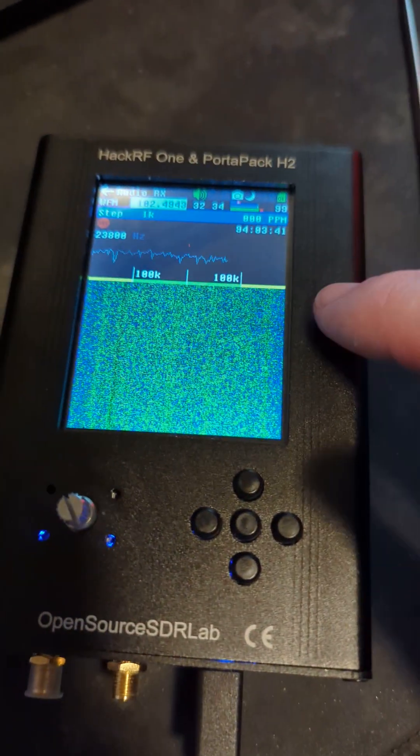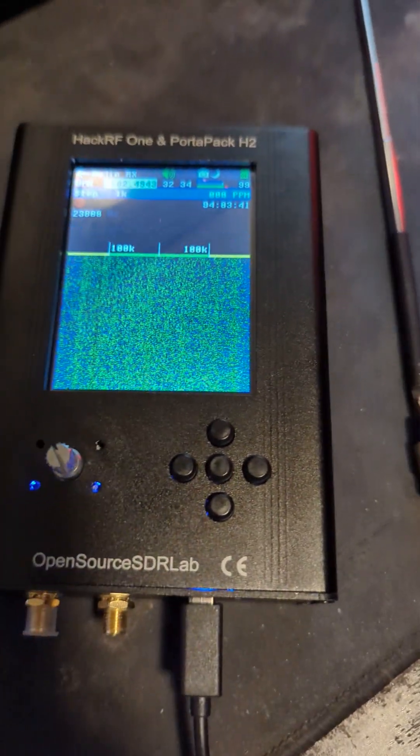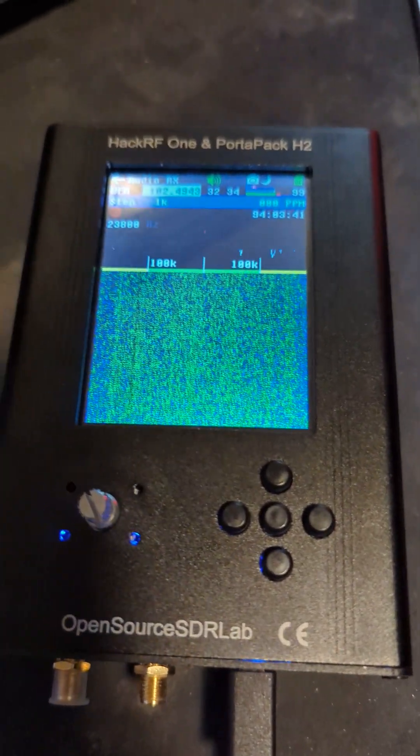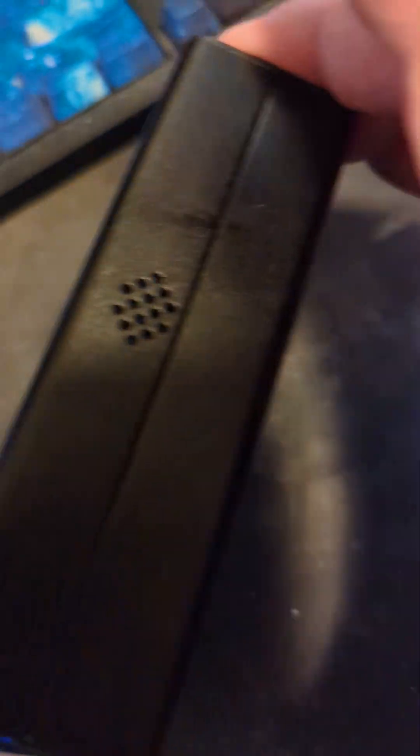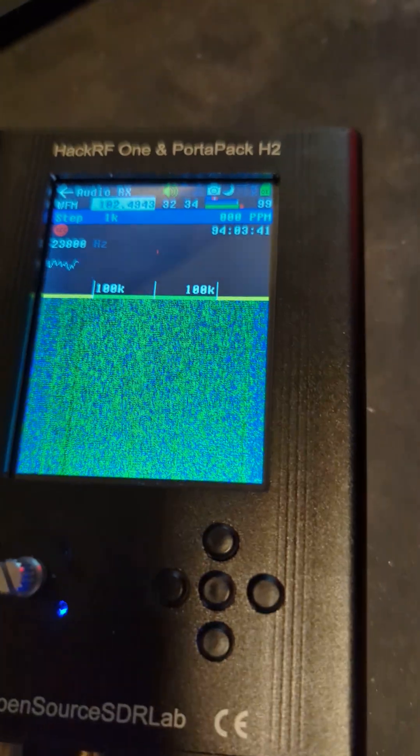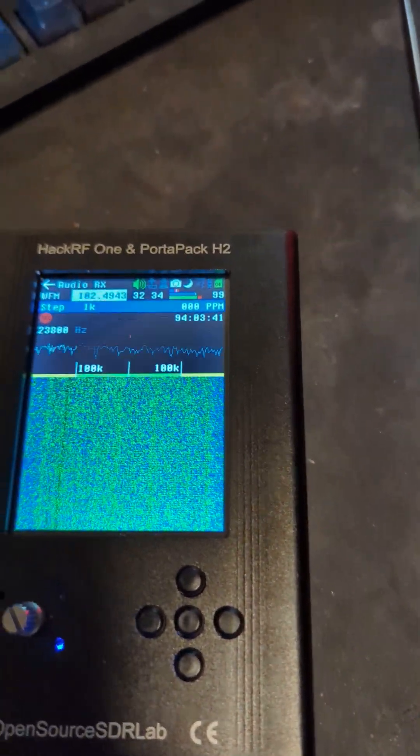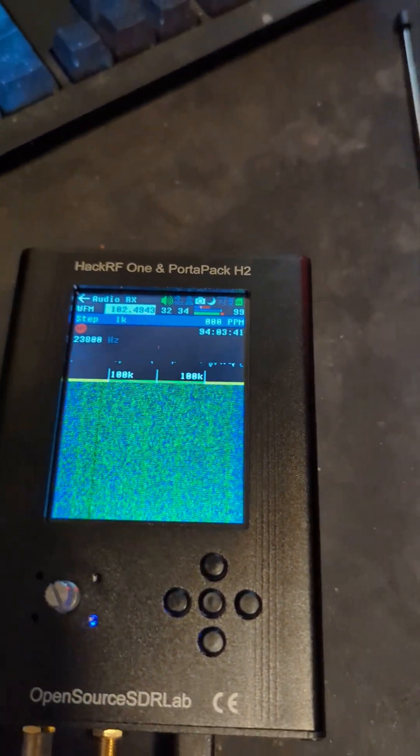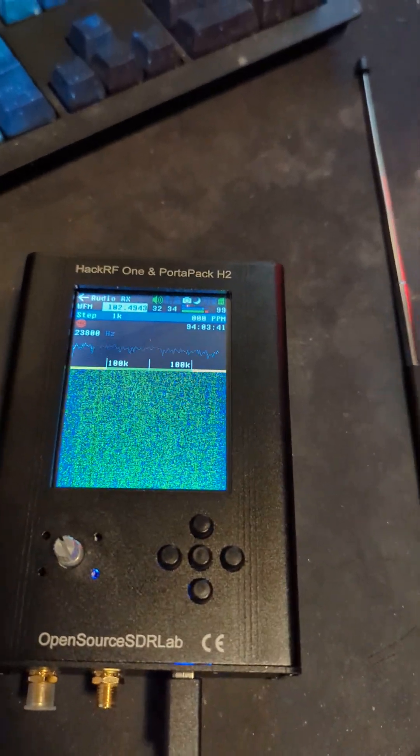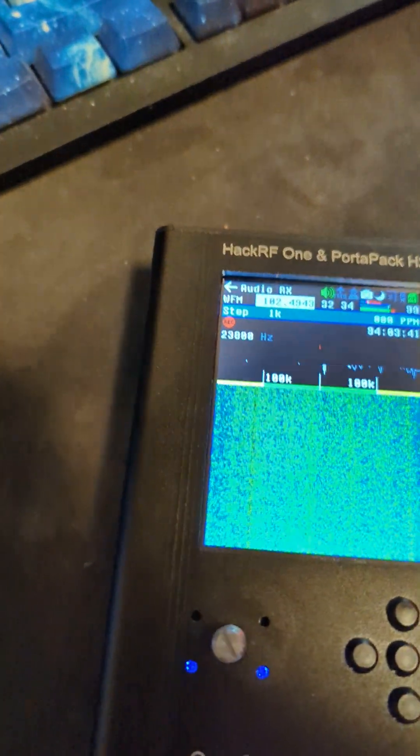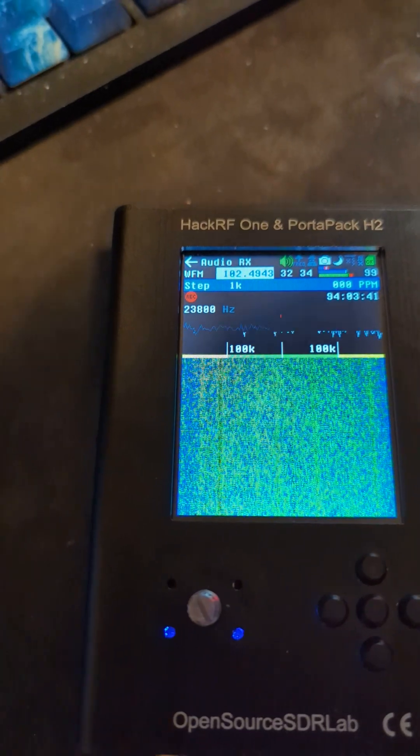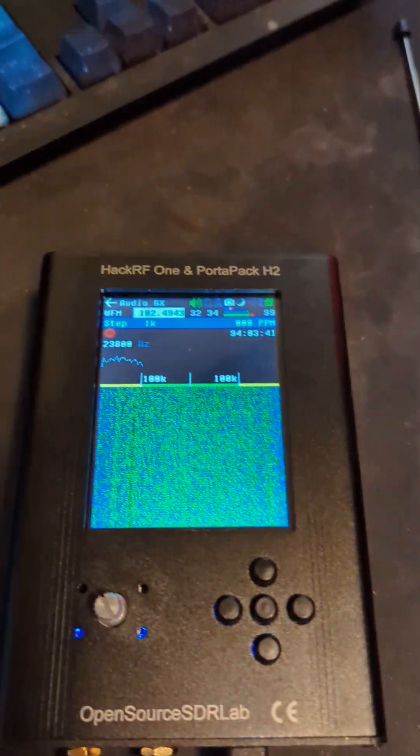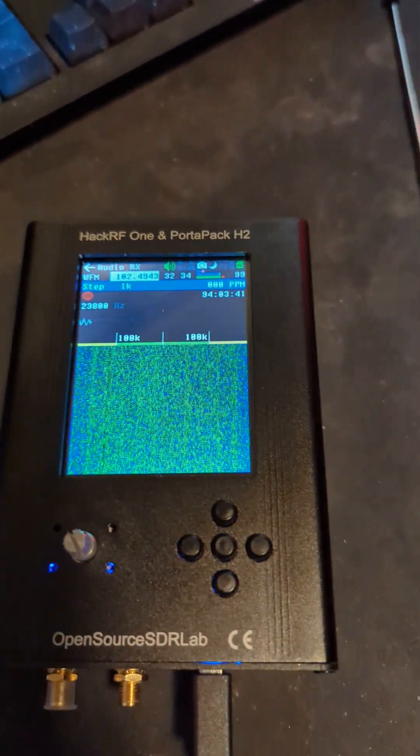On to the test. Right now I am tuned to... oh, I also put a speaker in the HackRF PortaPack so I don't have to use headphones anymore. It's got just the tiniest little speaker, maybe about three quarters of an inch by an inch and a quarter, so an oval. Right now we are tuned to 102.4943, effectively we're at 102.5, which is a popular FM radio station in the area.